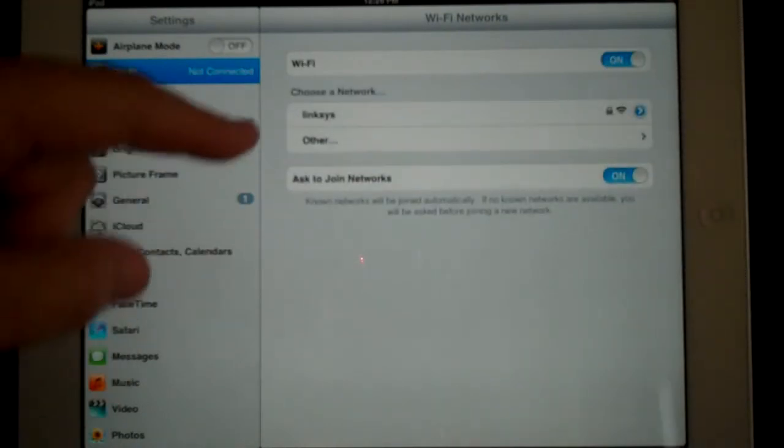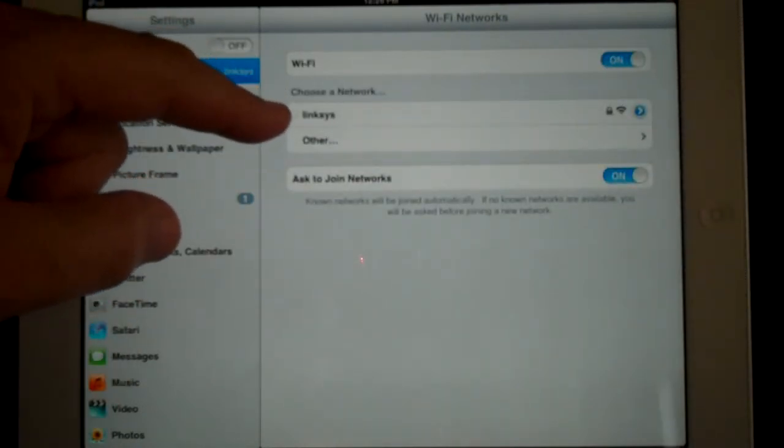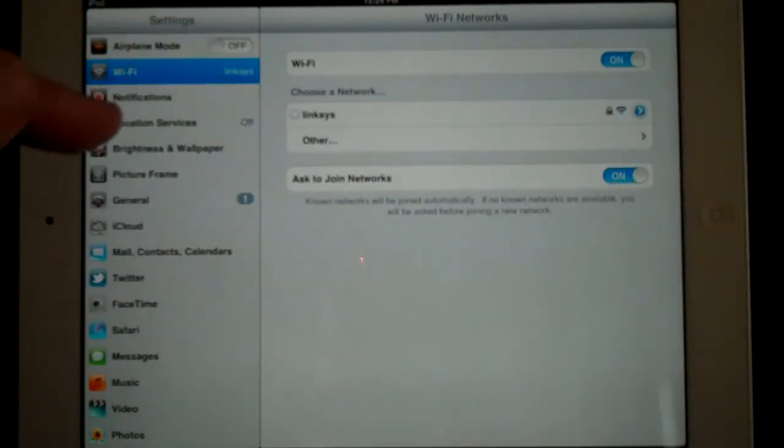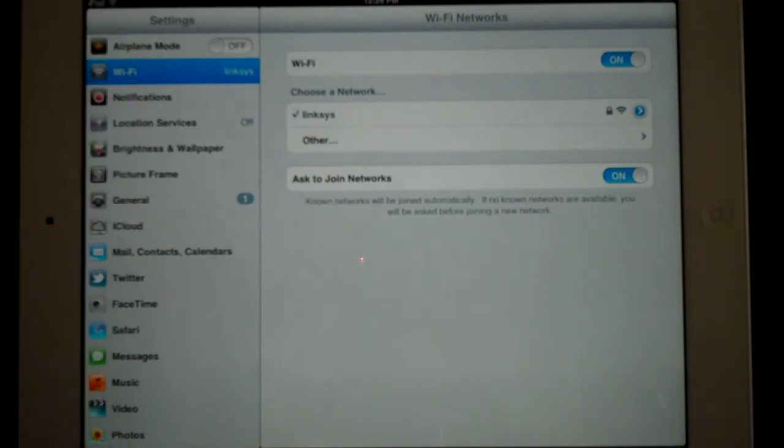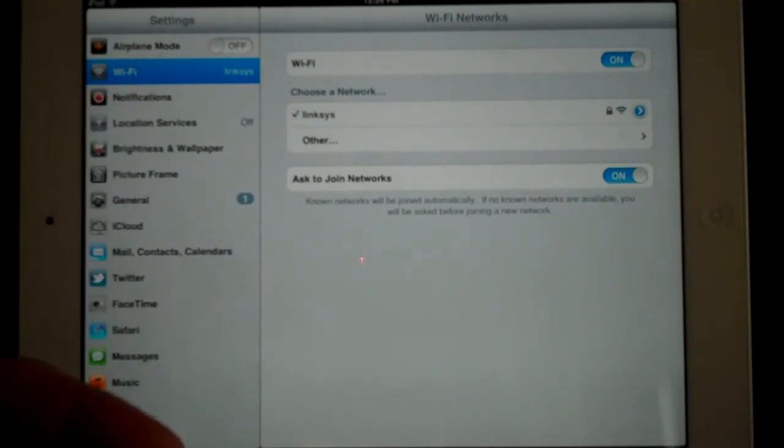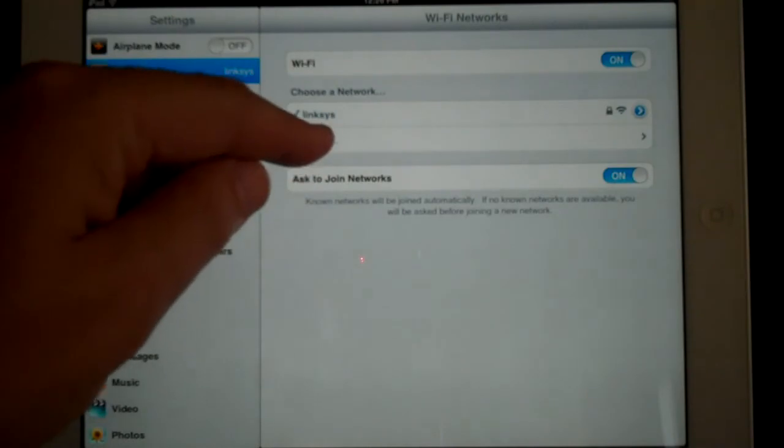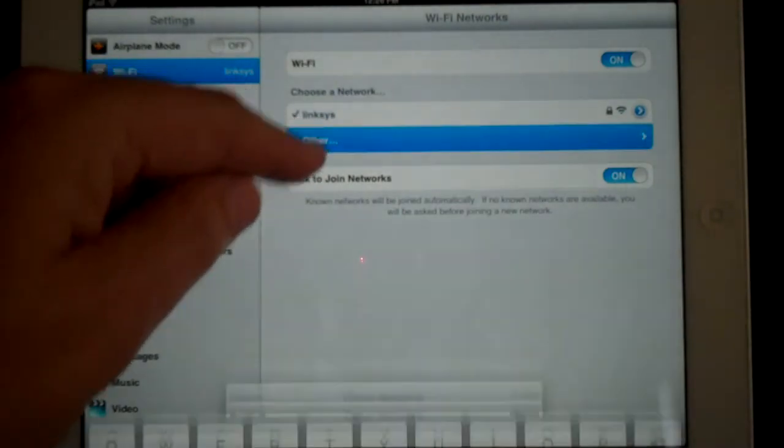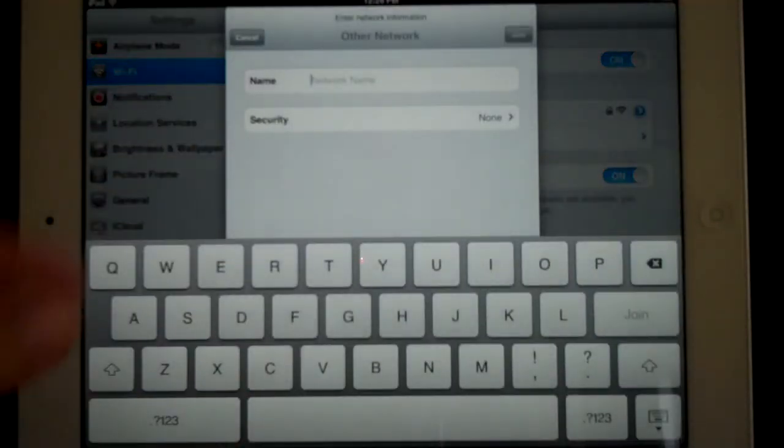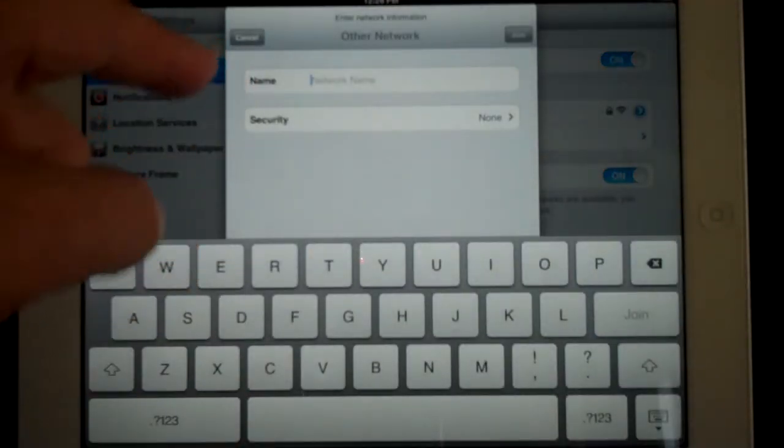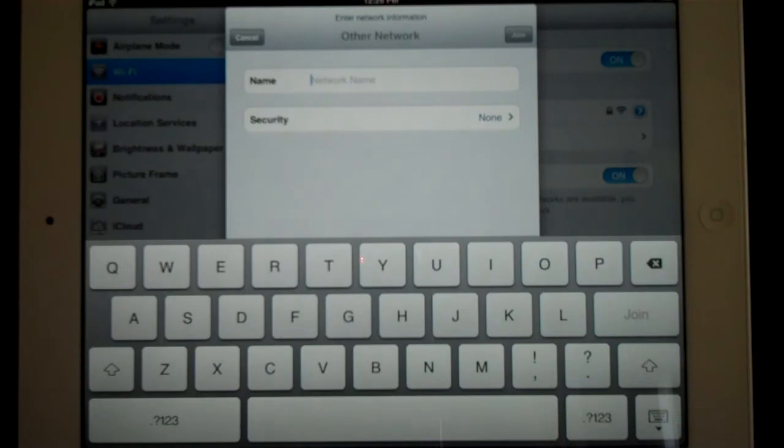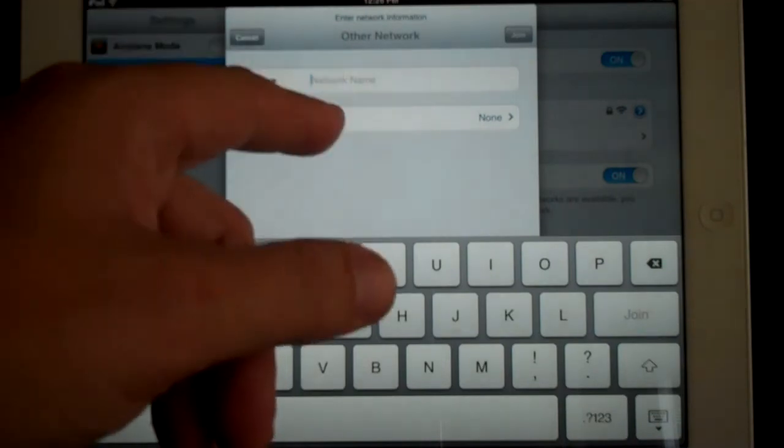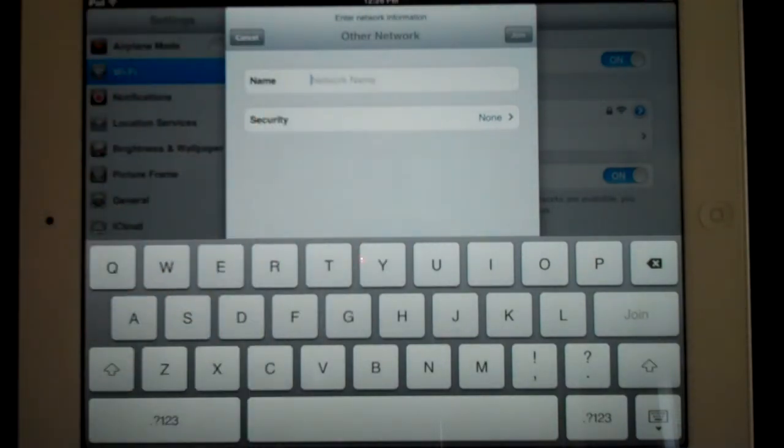And then where it says choose network, if you're entering a new network, in other words you want to connect to a network and you want to input the new information for that new network, click on other. And here it's going to ask you to input your network name and your security.